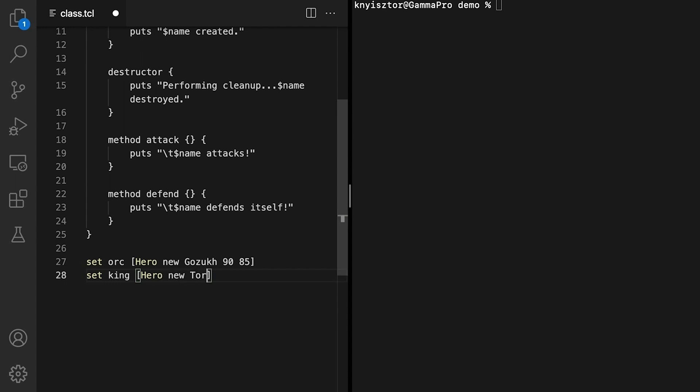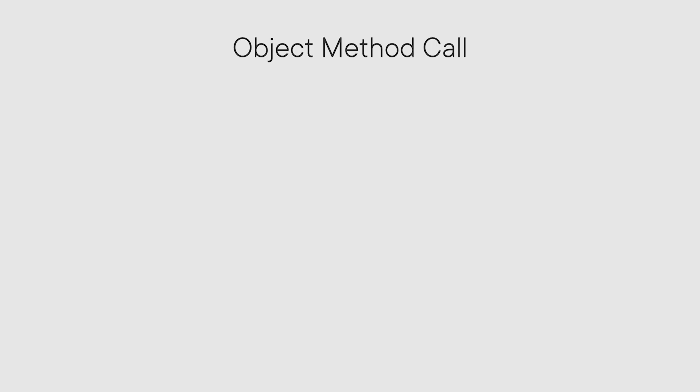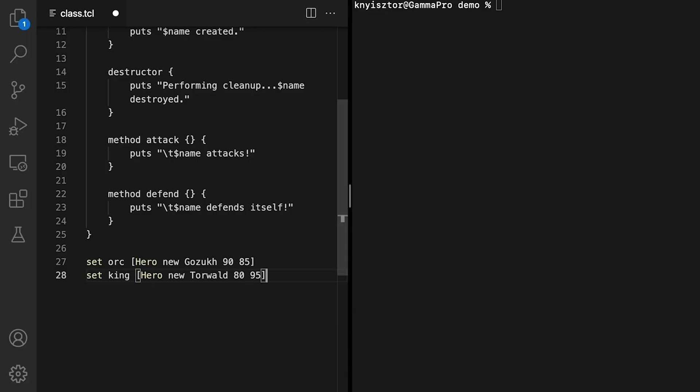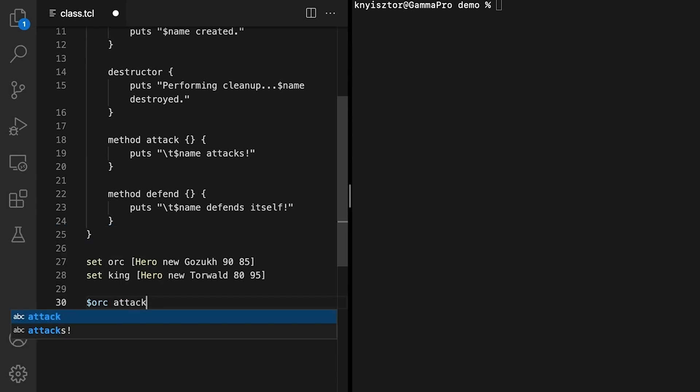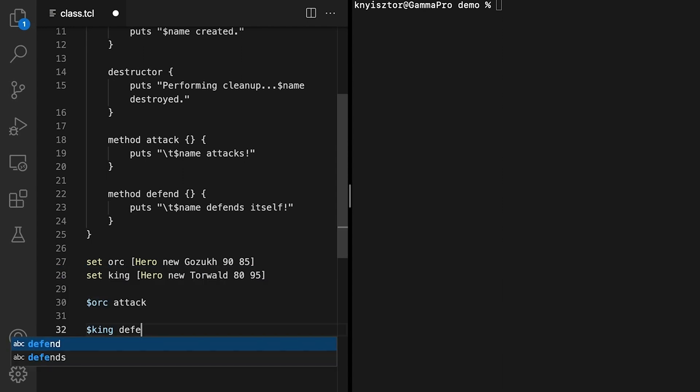We'll use the same command, hero new. The king's name is Torworld. His armor is lighter, I'll set it to 80, but he's stronger than Gozak. We'll set his hit points to 95. We've created two hero objects. That wouldn't be very useful if we didn't do anything with them. We can invoke their methods using the following syntax: Object, Method, Arguments. Let's simulate the combat between the king and the orc. We'll invoke the attack method on the orc object first. Orc, Attack. The king notices the orc's attack and defends himself. King, Defend. Then he decides to attack Gozak.